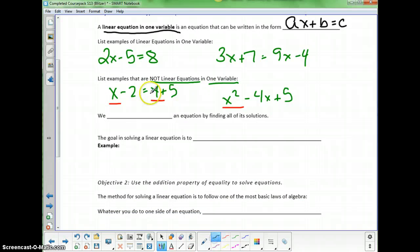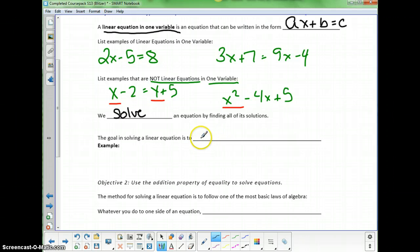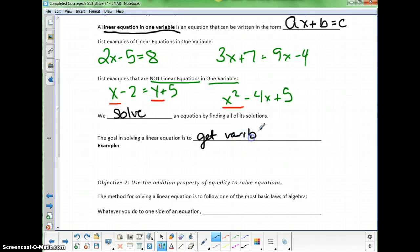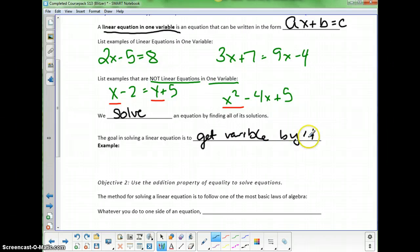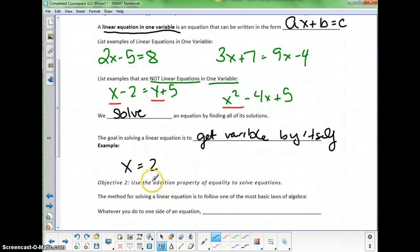We solve an equation by finding all of its solutions. The goal in solving a linear equation is to get the variable by itself — like x equals 2 — so you know what x is equal to, or y, or whatever the letter is.